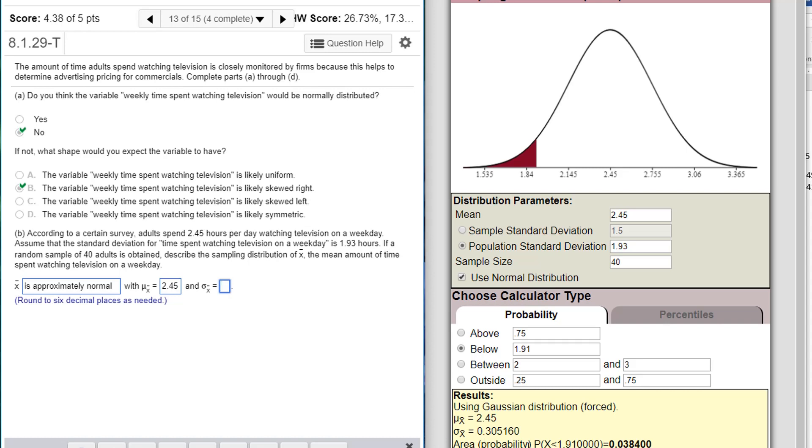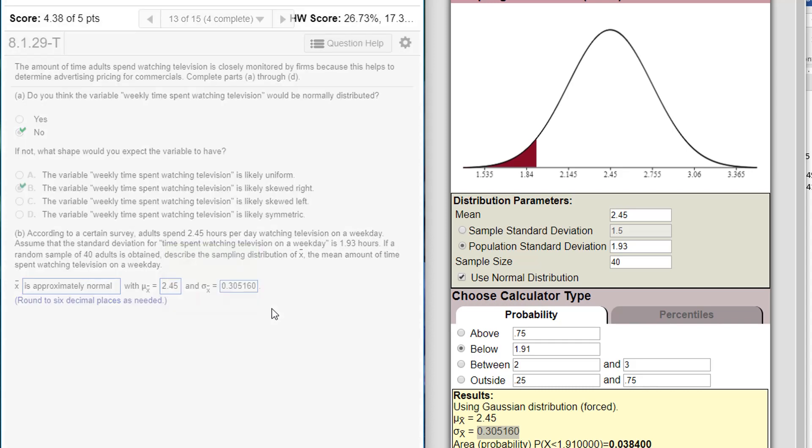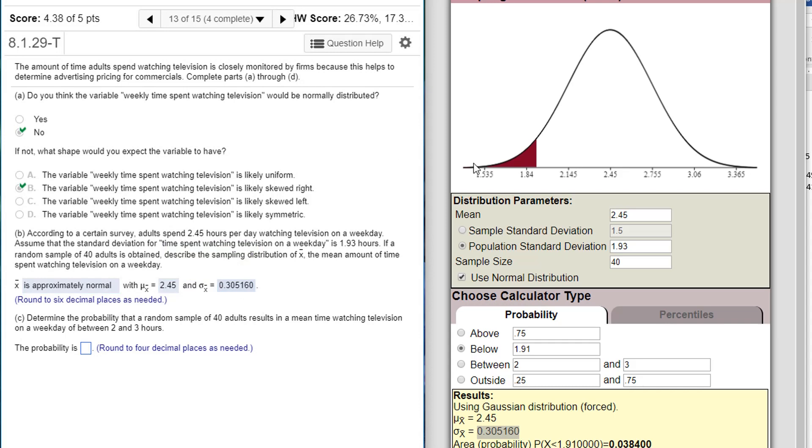And the standard error, standard deviation of x-bar, is calculated here, 0.305160. That's my standard error. And you found that from 1.93, the standard deviation, divided by the square root of 40. Now I want to go back to four decimal places.